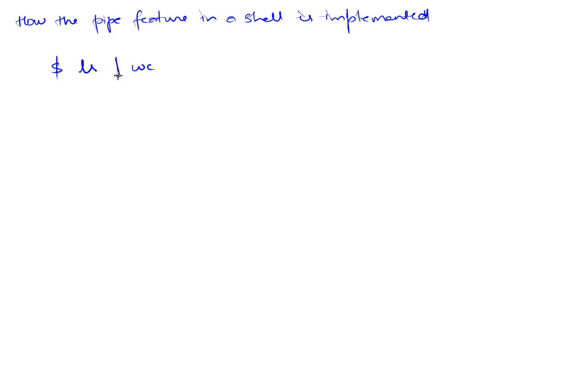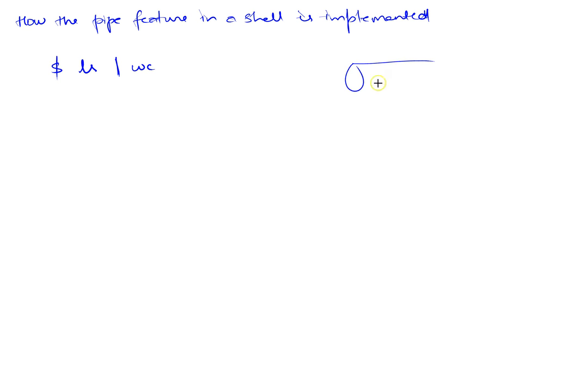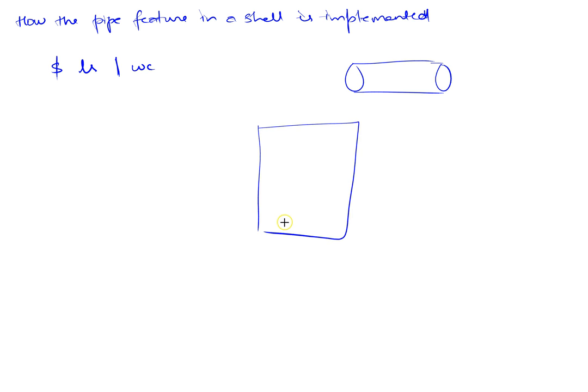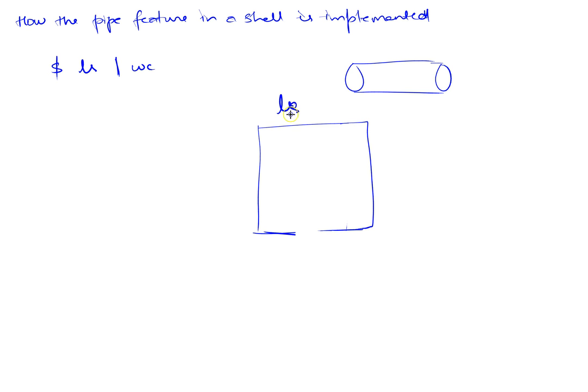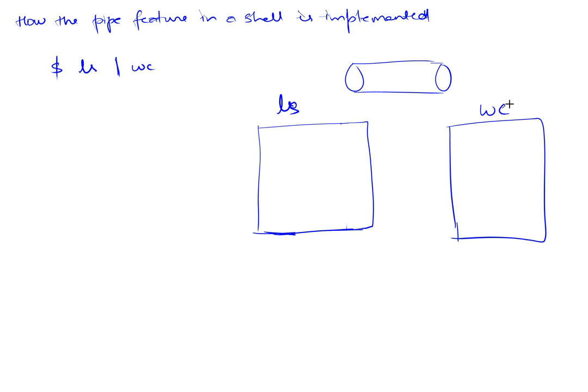What does the shell do to run ls, get its output, send the output to word count, and word count counts the number of lines, words and characters and prints it out? The way this is done inside the shell is the shell first creates a pipe and then it creates two children and one will exec ls and the second will exec wc.